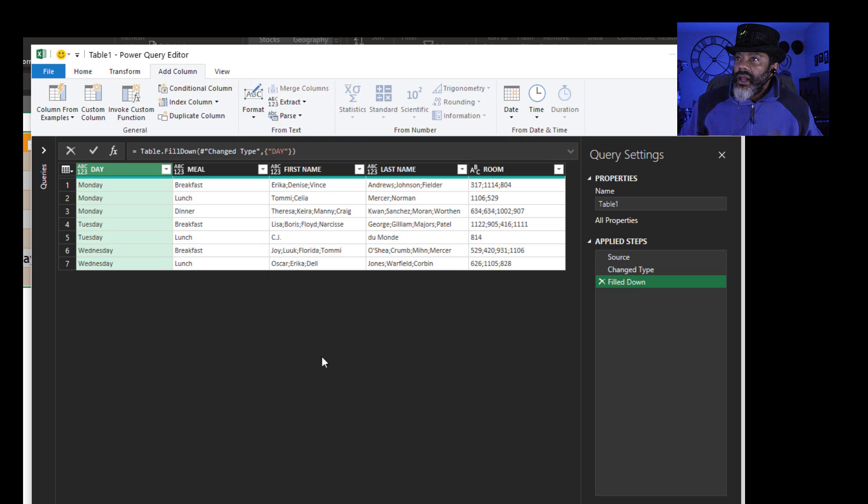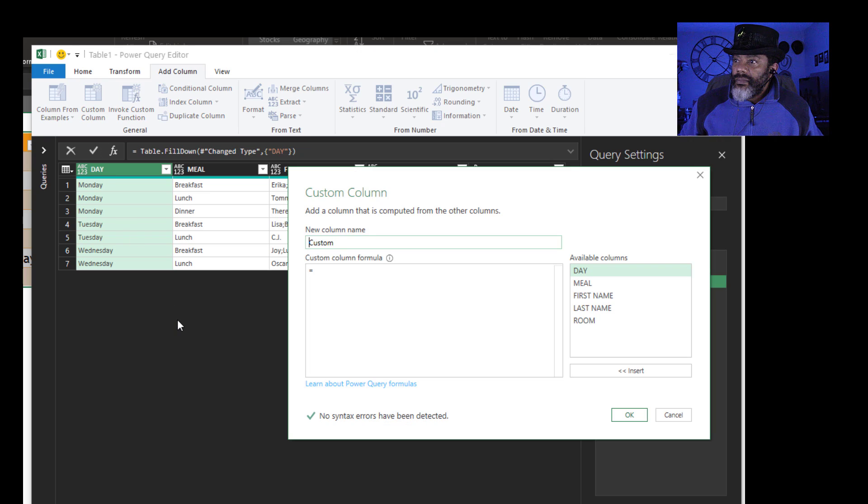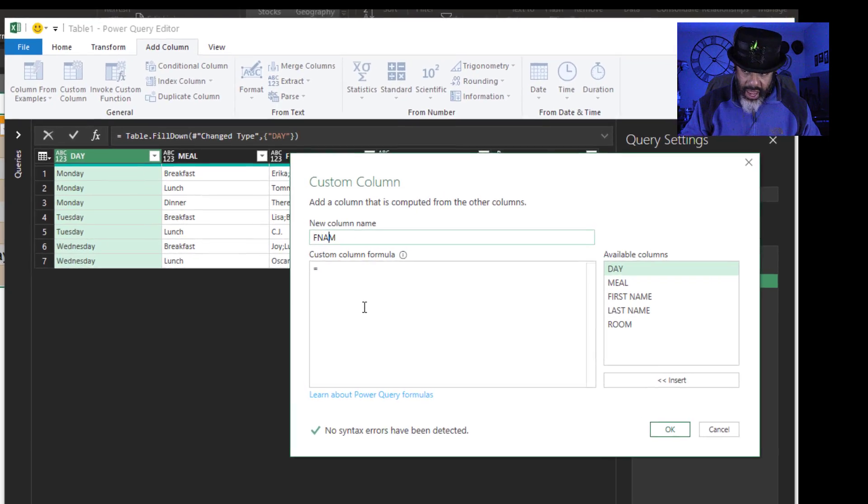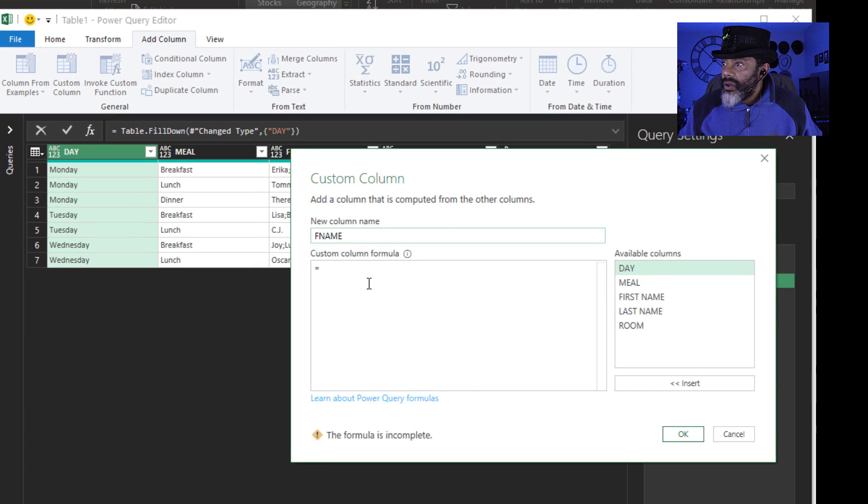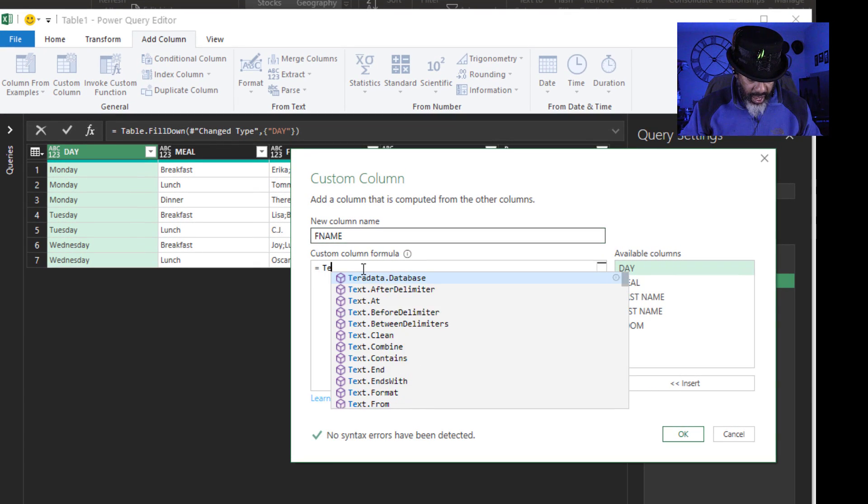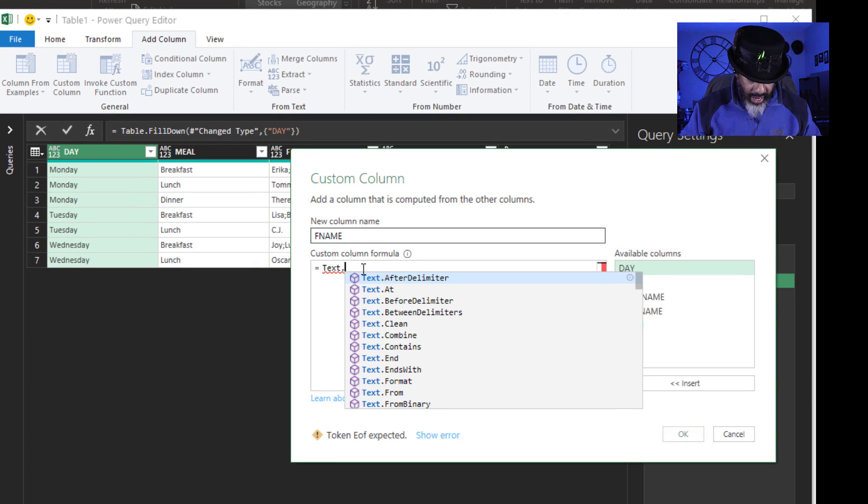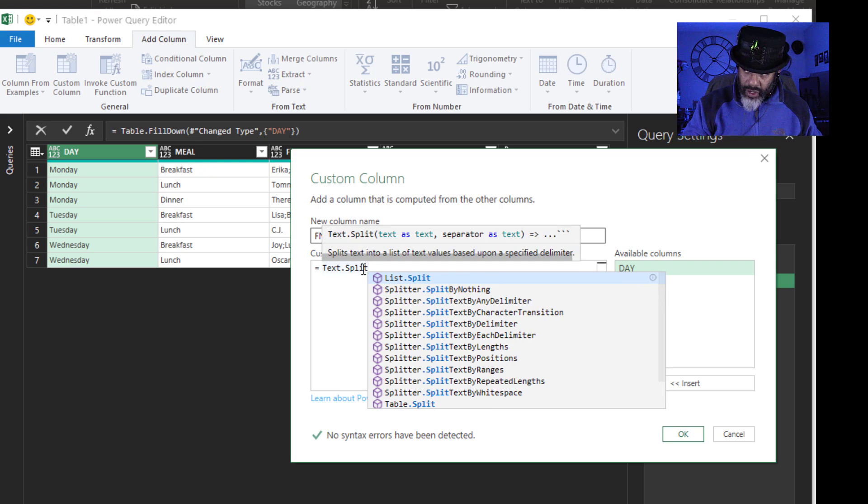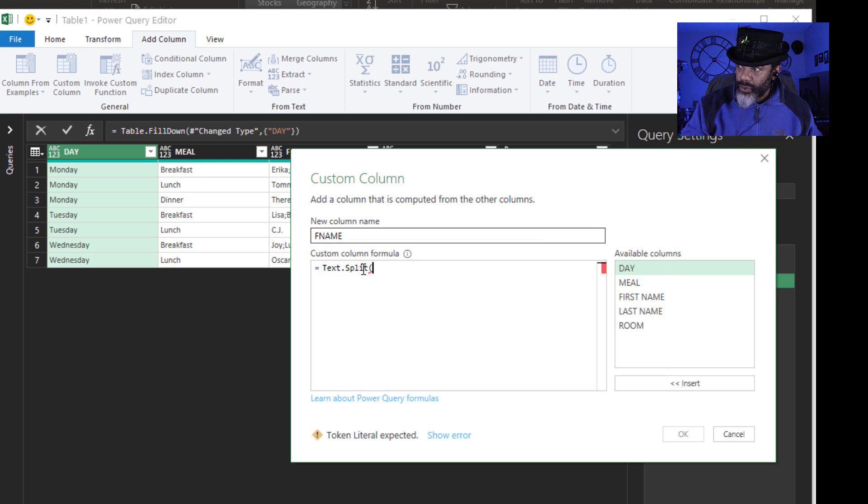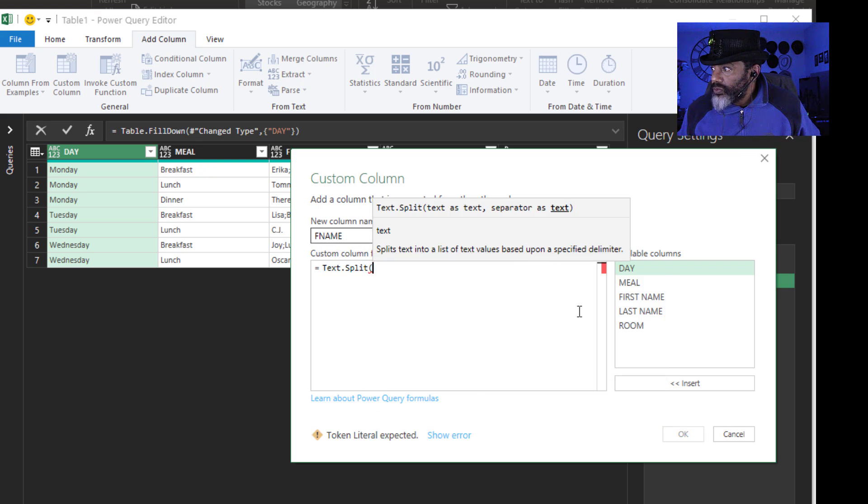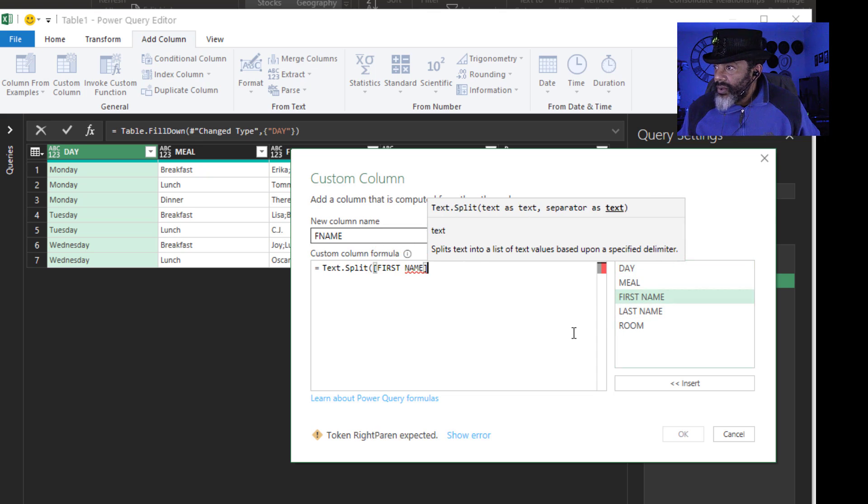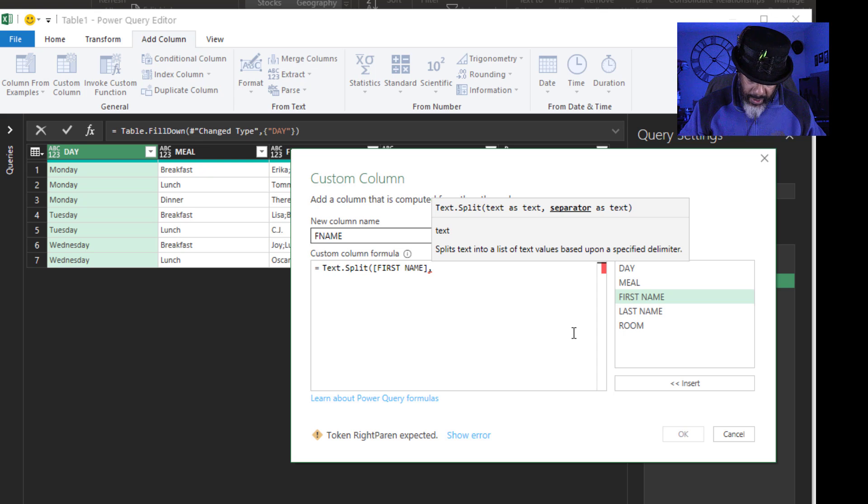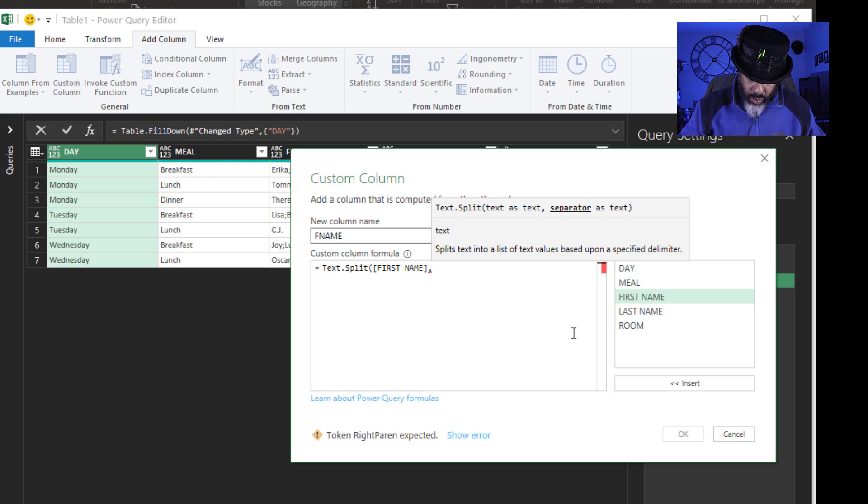Add column. Custom column. Call this FNAME. We're going to use the function text dot split. Open parentheses. We want to split First name. Comma. Split it by what? By the semicolon. And that has to be in double quotes. Double quotes.